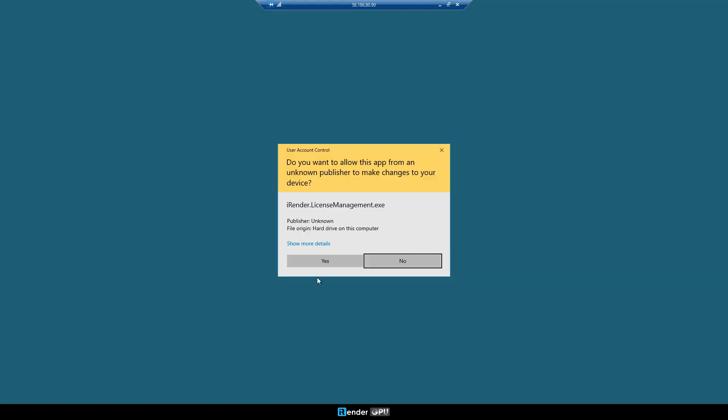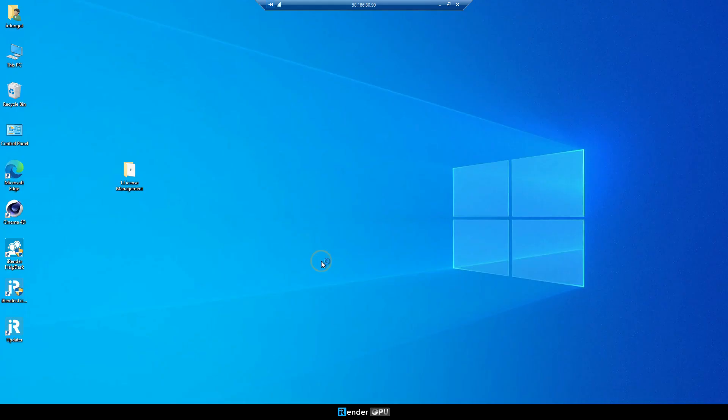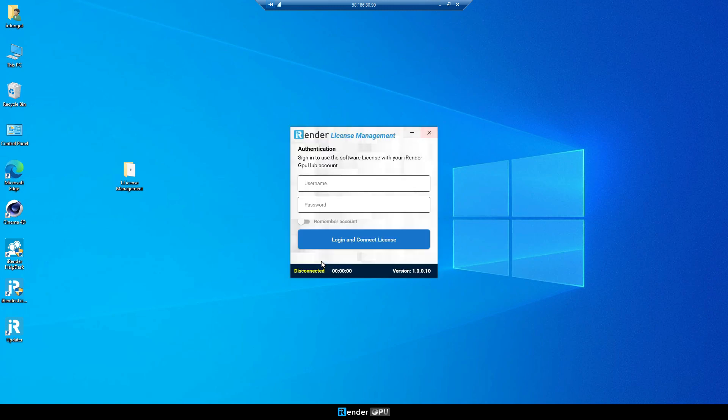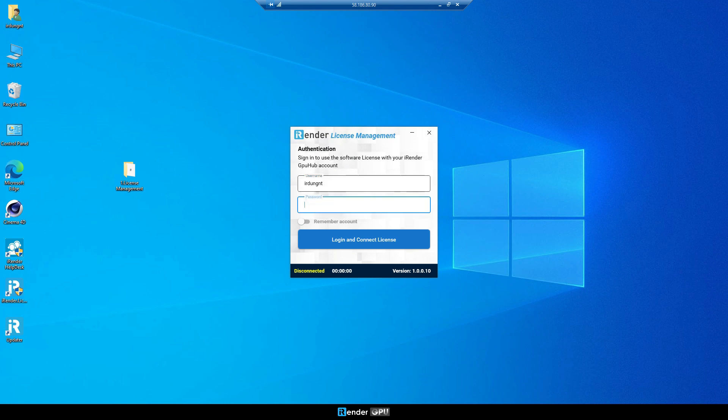Next, open the iRender license management. Sign in by entering your credentials. Notice that our Redshift key is activated as long as this app is open.